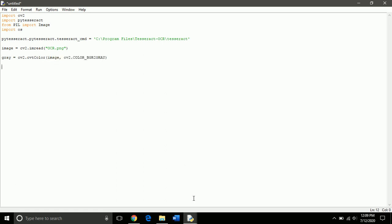Okay, now we need to save this grayscale to our hard disk because we need to import from hard disk. So Tesseract will read it and then convert it to text. So we save this grayscale as temp.png into our hard disk.